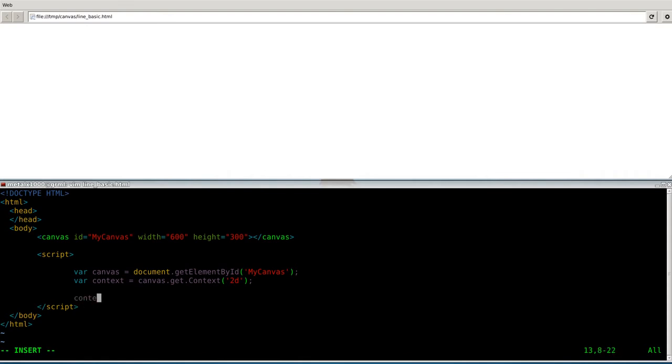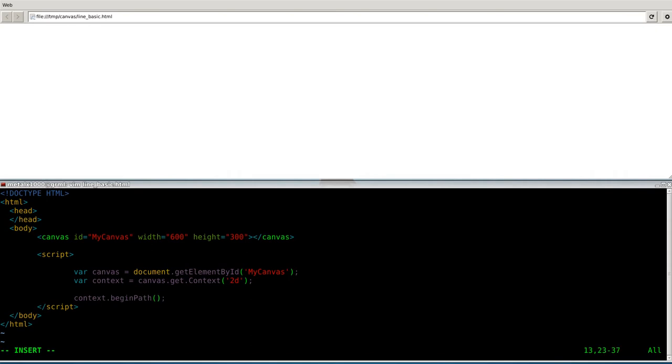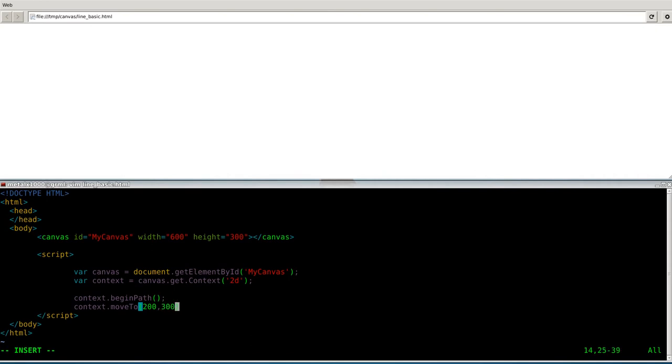Now we're going to say context, so that's our canvas context here. We're going to say we're going to draw on it and begin a path, which is a line in this case. We're going to say beginPath. Makes sense, right? Now we're going to take our context, it's kind of like our paintbrush, it's where we're going to start drawing from. We're going to move it to and give it a position. I'll say 200 by 30.